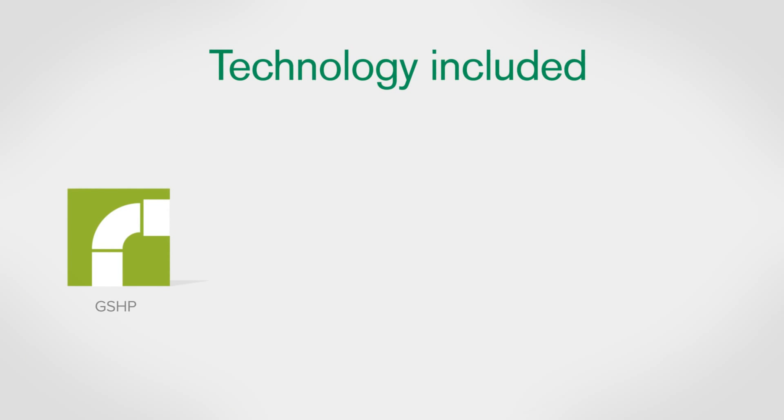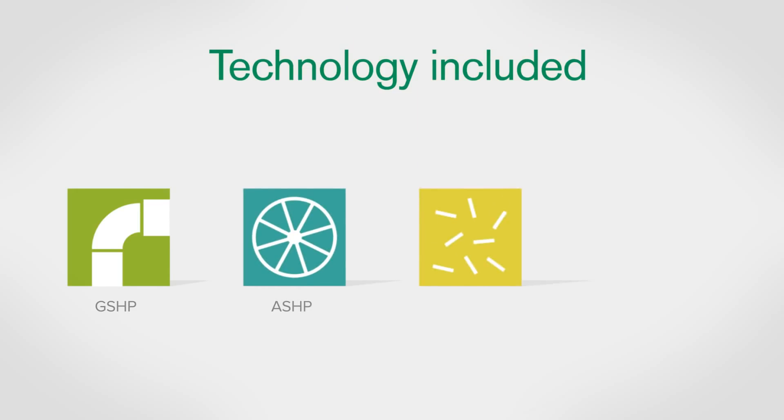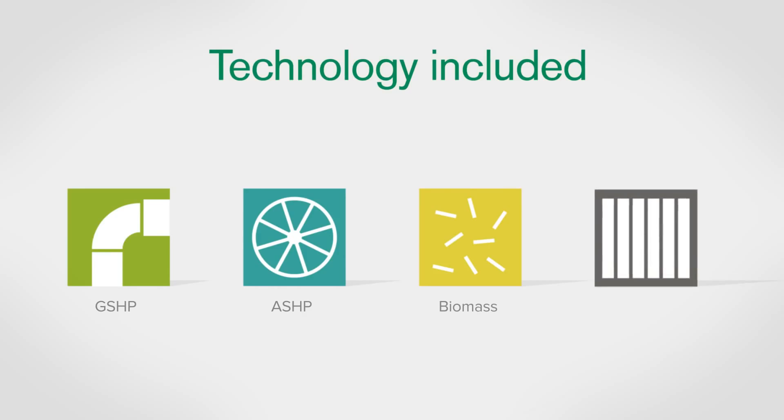A ground or water source heat pump, an air source heat pump, a biomass heating system, or a solar thermal system.